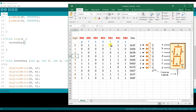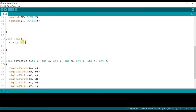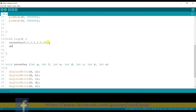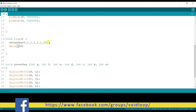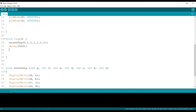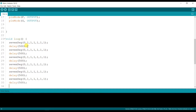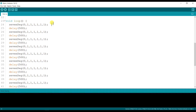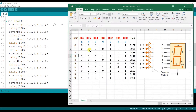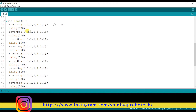For digit 0, segments A, B, C, D, E, and F must be turned on, and G must be off. So I pass: 0, 1, 1, 1, 1, 1, 1. I add a 500 ms delay. For digit 1, the code is: 0, 0, 0, 0, 1, 1, 0.